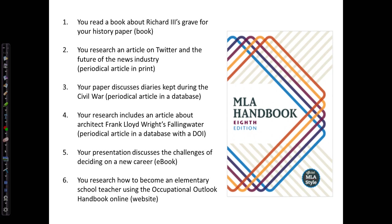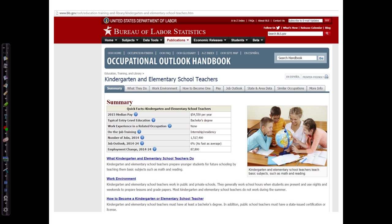Our final example is information taken from a website. Staying with our career topic, we're using the Occupational Outlook Handbook website for our research. Here's the page for my chosen career topic, Elementary Teacher.